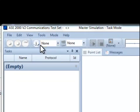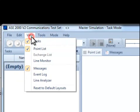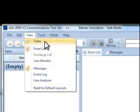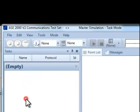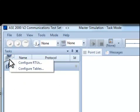When in Task mode, make sure the Tasks view is shown. If not, this can be enabled via the View Pulldown list.